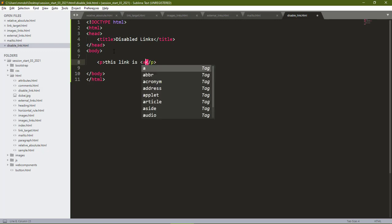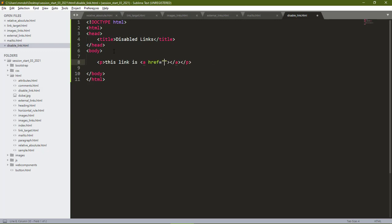Then we'll put our anchor tag. Inside our anchor tag we'll put javascript:void().